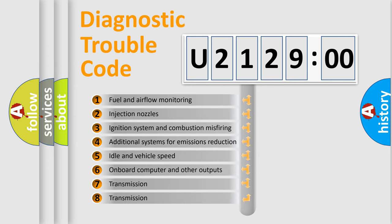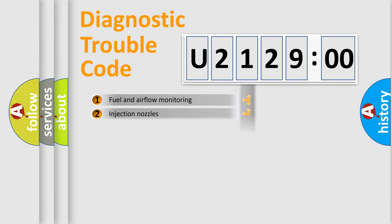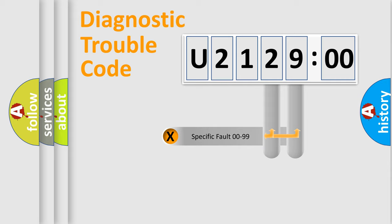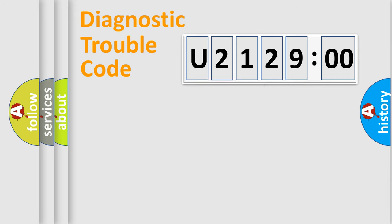The third character specifies a subset of errors. The distribution shown is valid only for the standardized DTC code. Only the last two characters define the specific fault of the group.